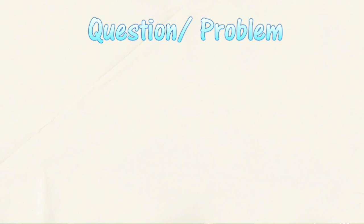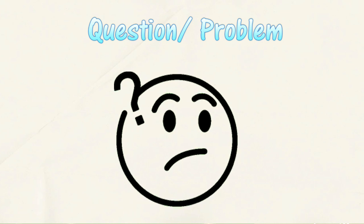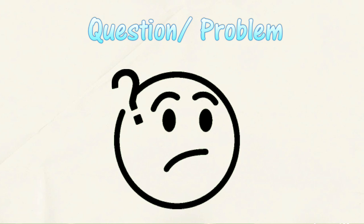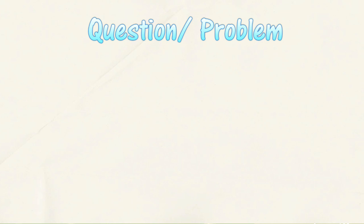The first step in the scientific method is to ask a question. You might have a question about something you observe. You will research based on your observations and identify the problem related to the observation.